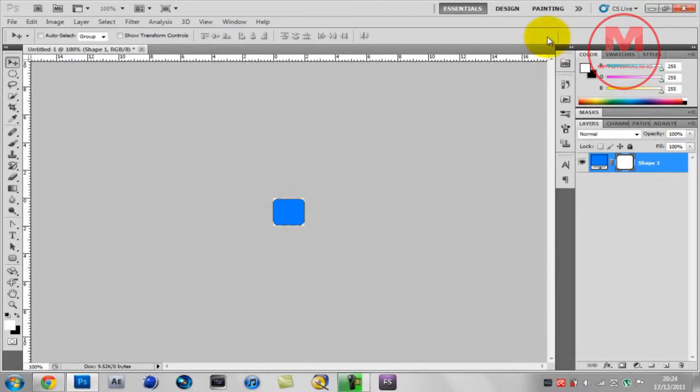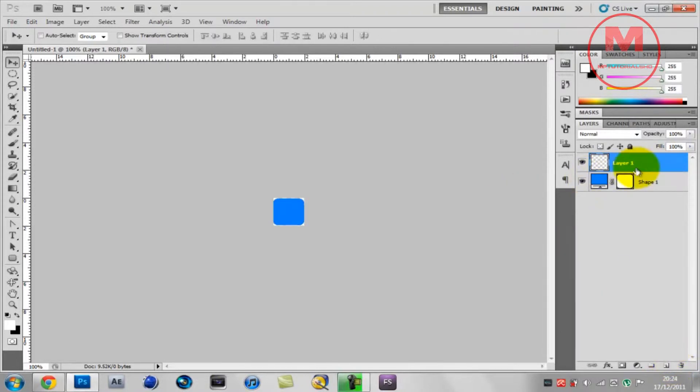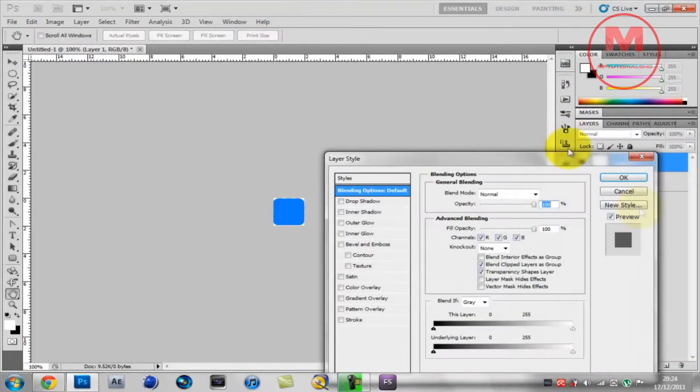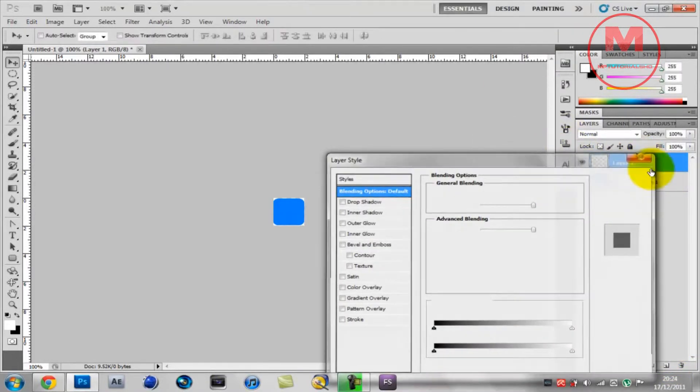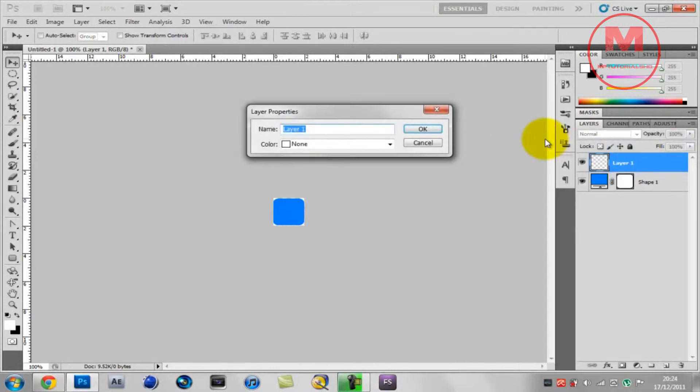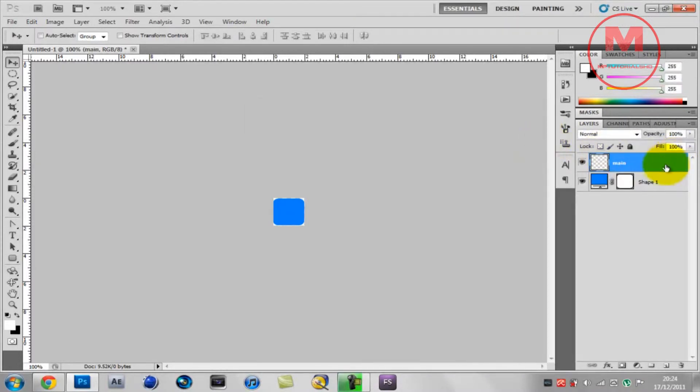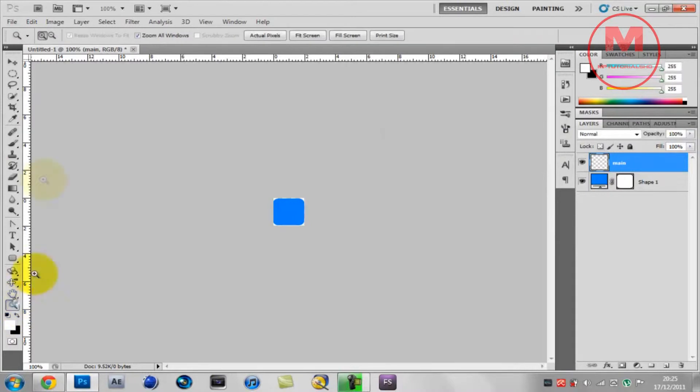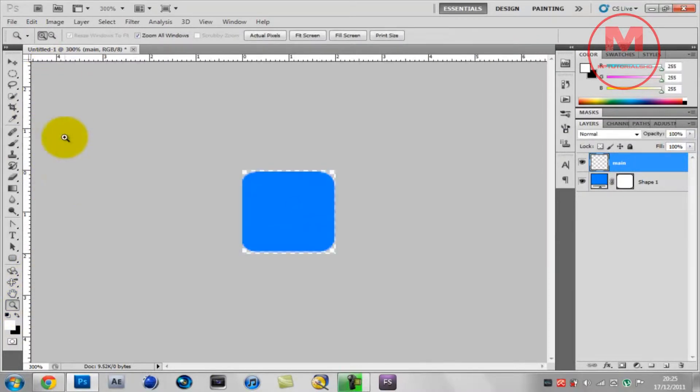There you go. Now I'm going to make it a bit smaller. There you go. And now use your arrow keys to your advantage and adjust it. Now you want to make a new layer. You want to name that layer main.